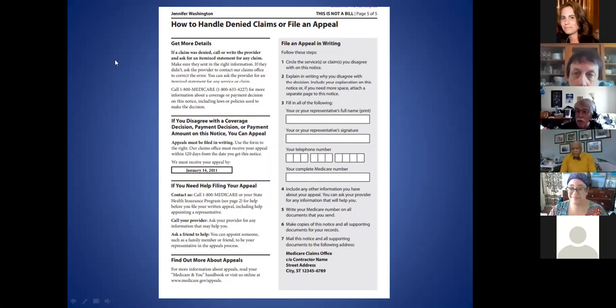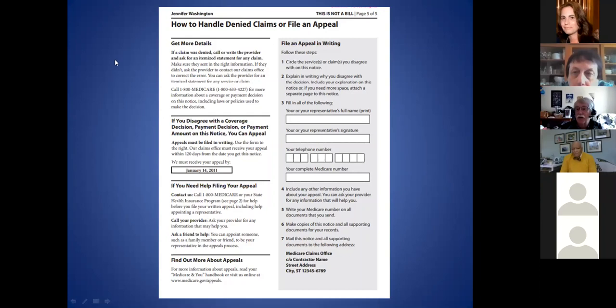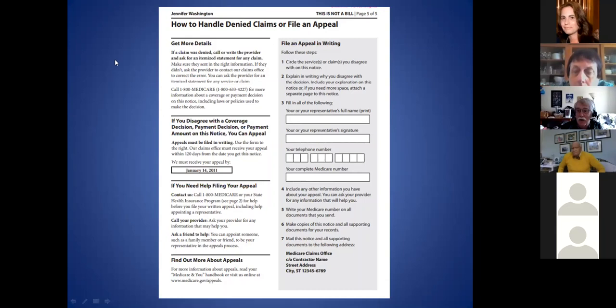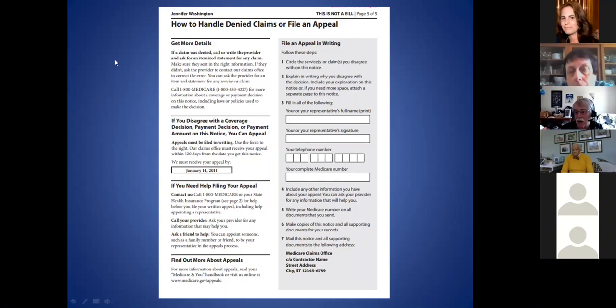You can then make your arguments through the appeals process. One of the problems Norma pointed out with homeless folks is that they're not receiving these notices—they may still be going to an address where they're no longer living. These things don't necessarily catch up with people without help from others who are troubleshooting. These are very precarious times for folks when it comes to receiving notice, because people may run out of their appeal rights if they didn't get a notice on time.